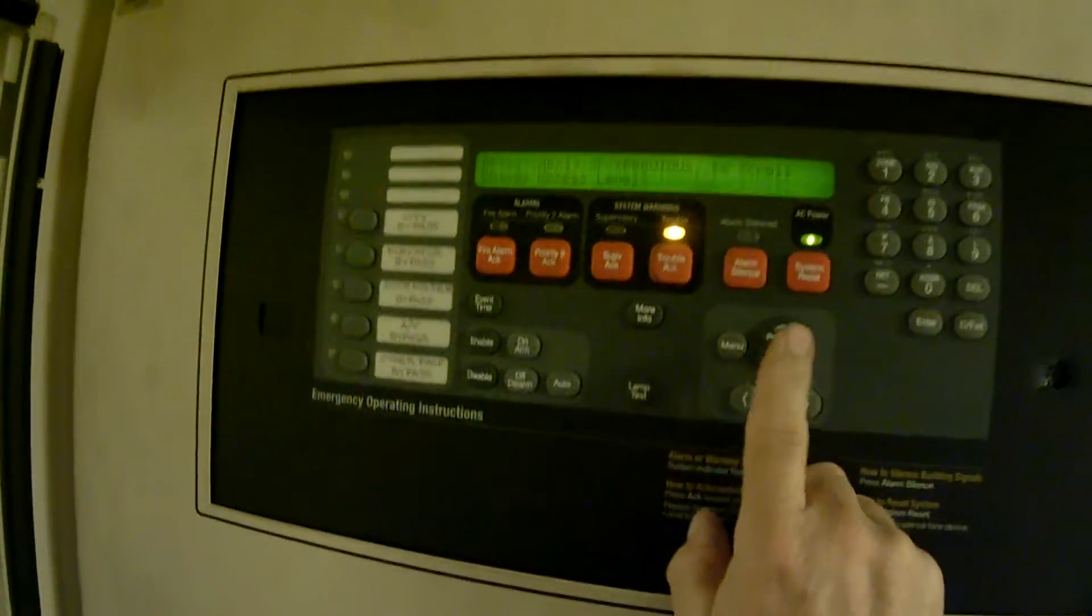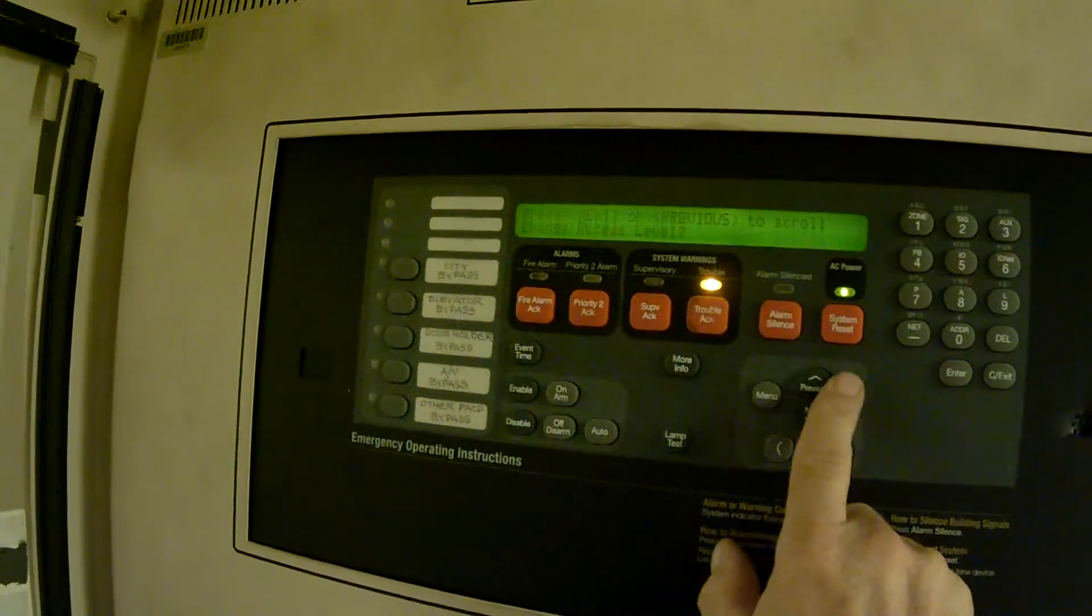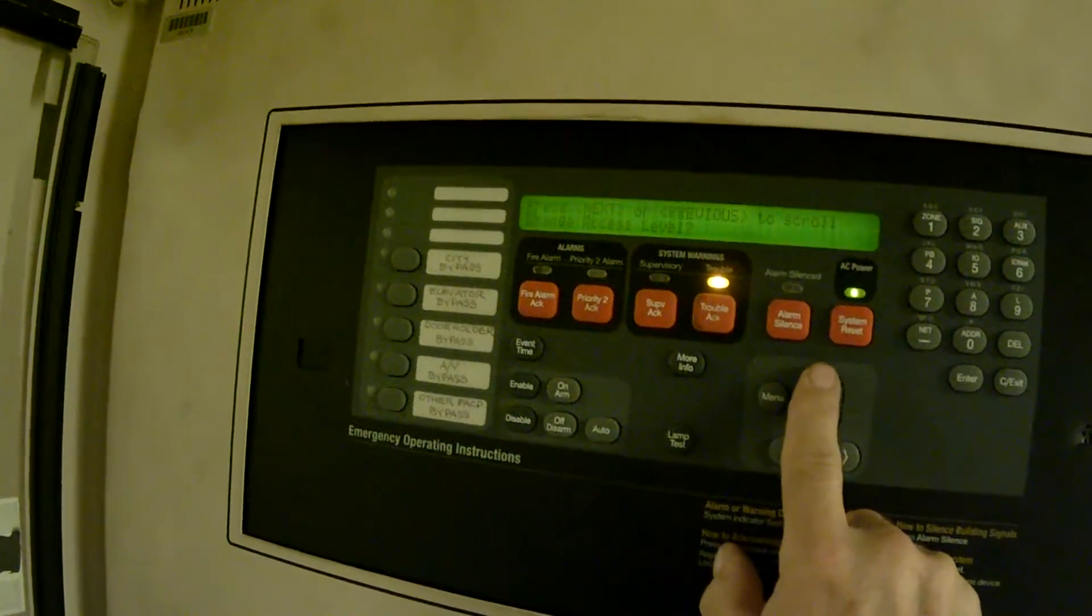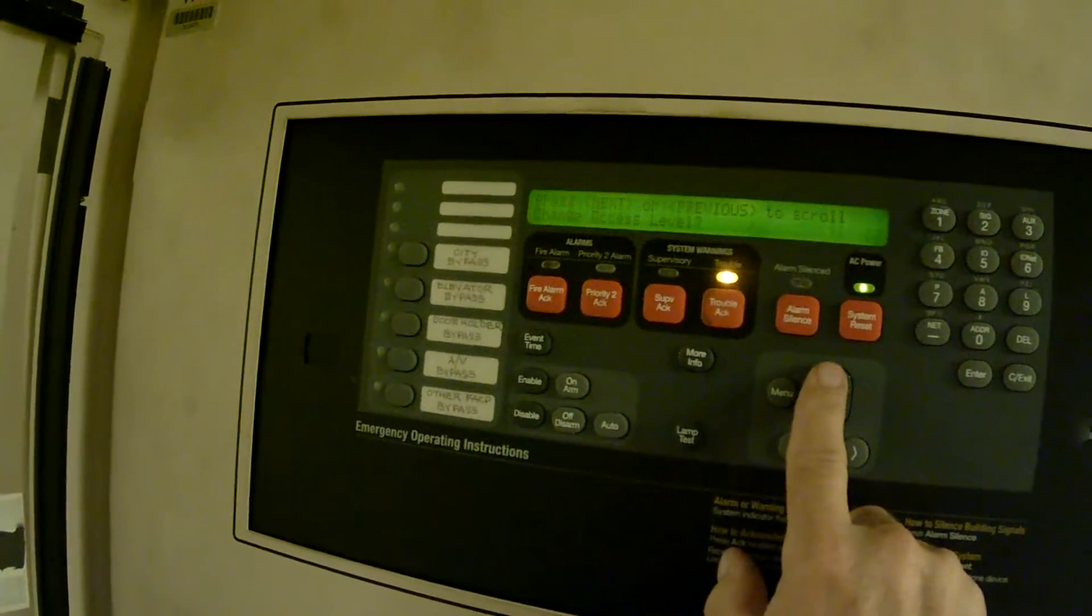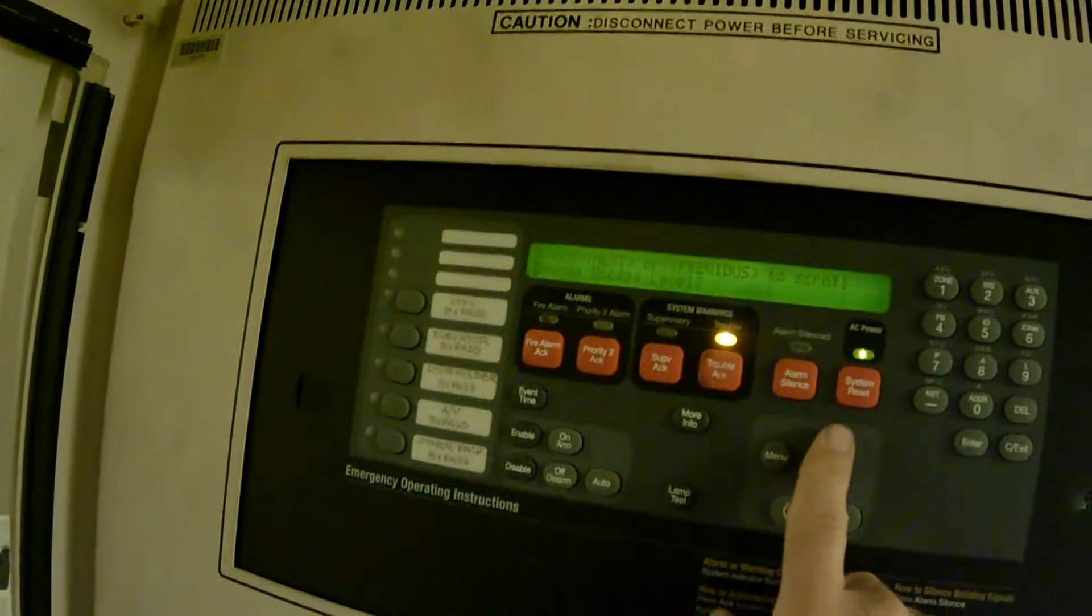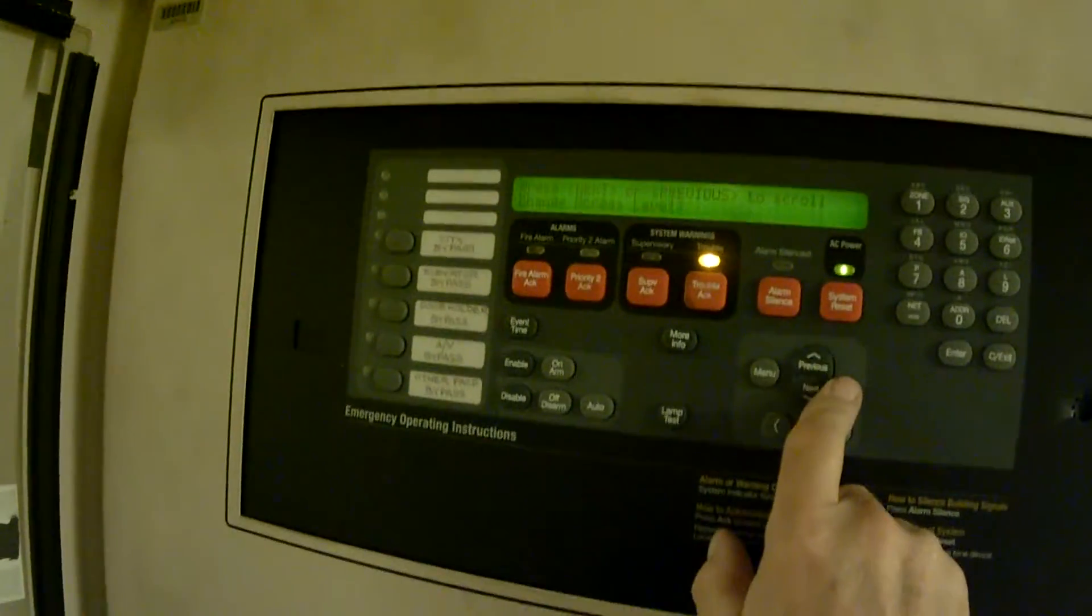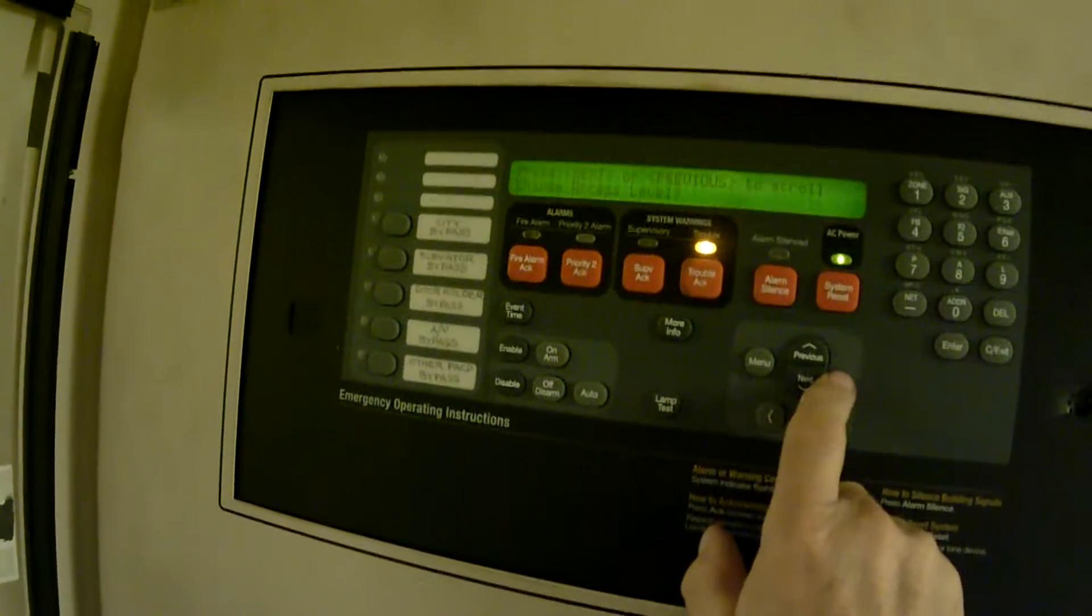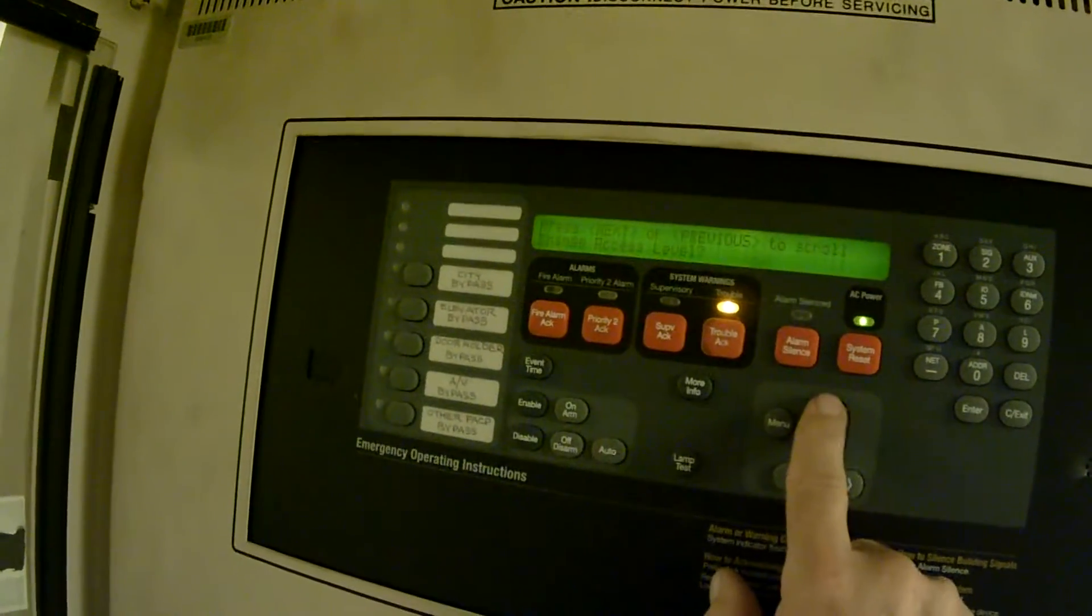I can press next, but I know that if I go previous I'll go backwards, and I know that what I'm looking for, which is diagnostic function, is towards the end of the list, so I can get there faster by hitting previous.